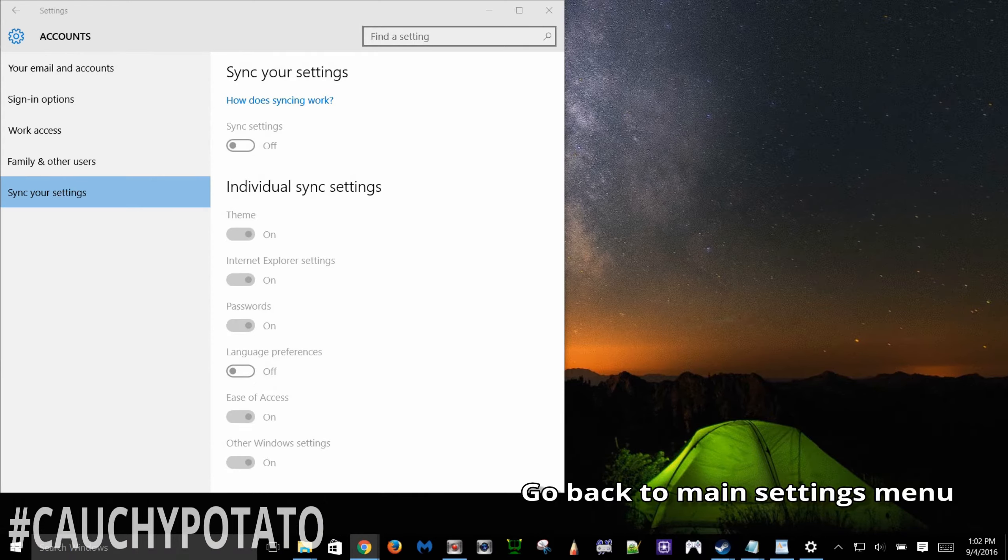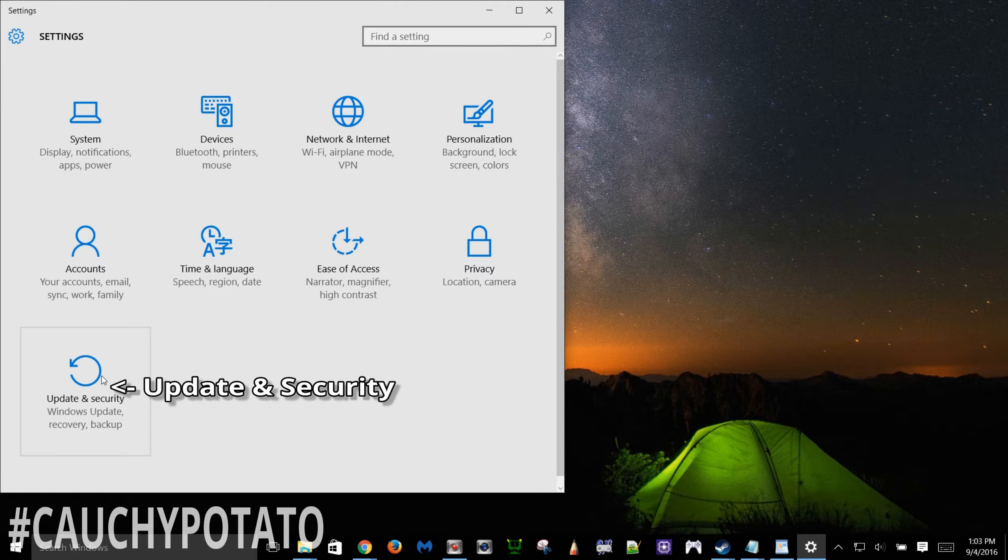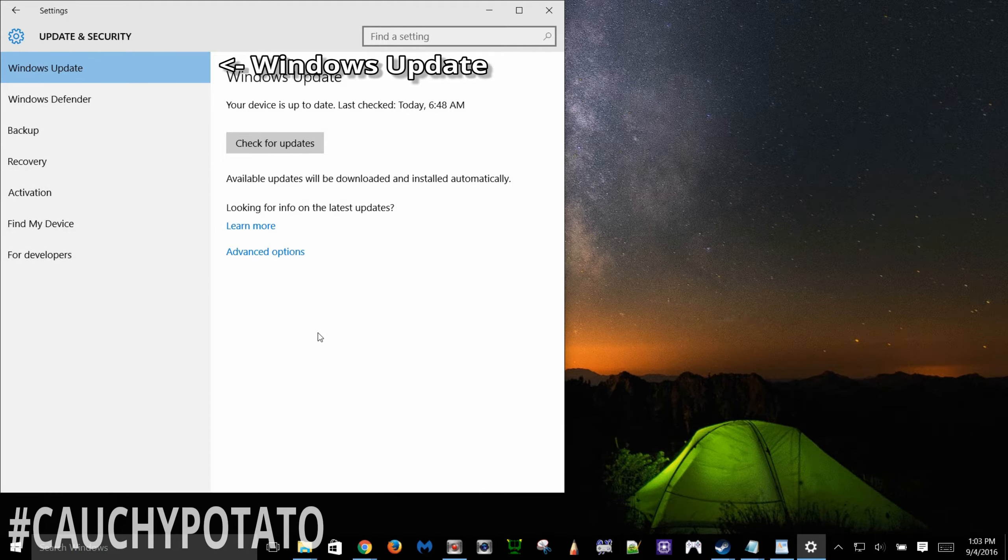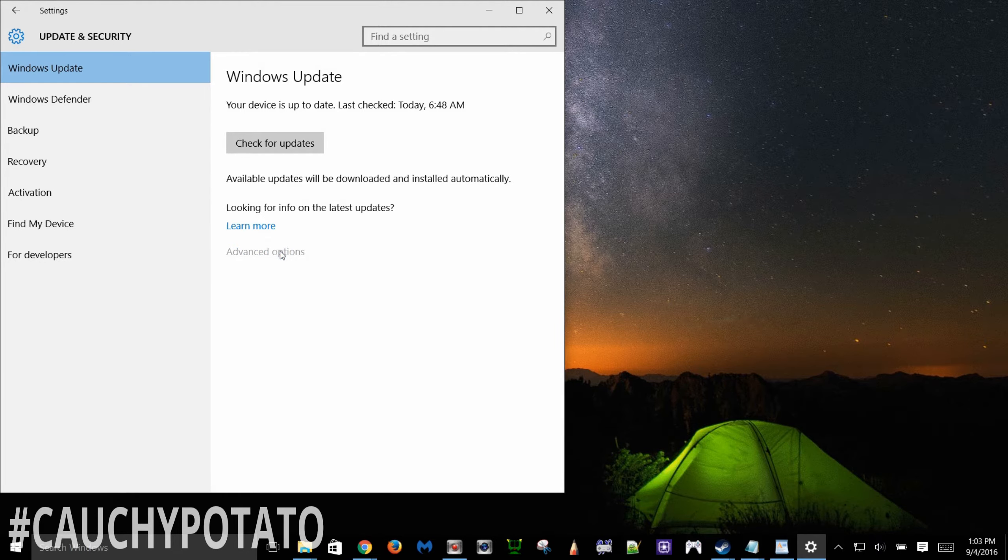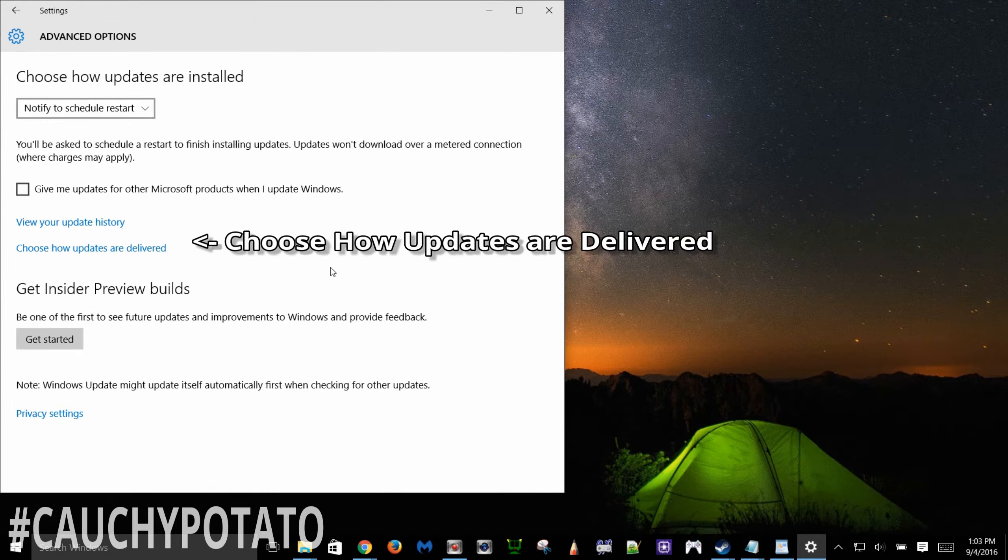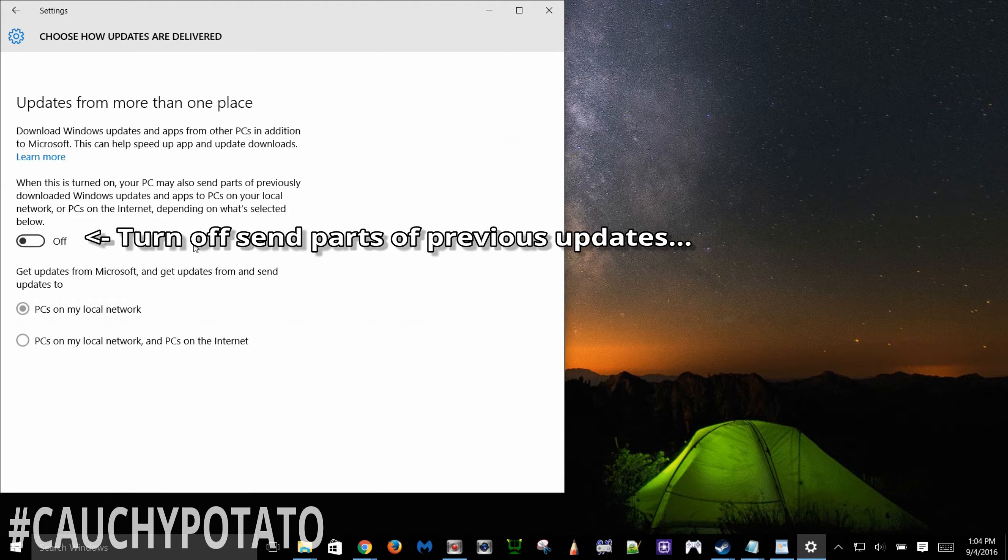Go back to settings. Click update and security. Windows update, advanced options. Choose how updates are delivered. Turn off send parts of previously downloaded Windows update. This saves bandwidth. If you leave this on, this essentially makes your computer sort of like BitTorrent for Windows updates.